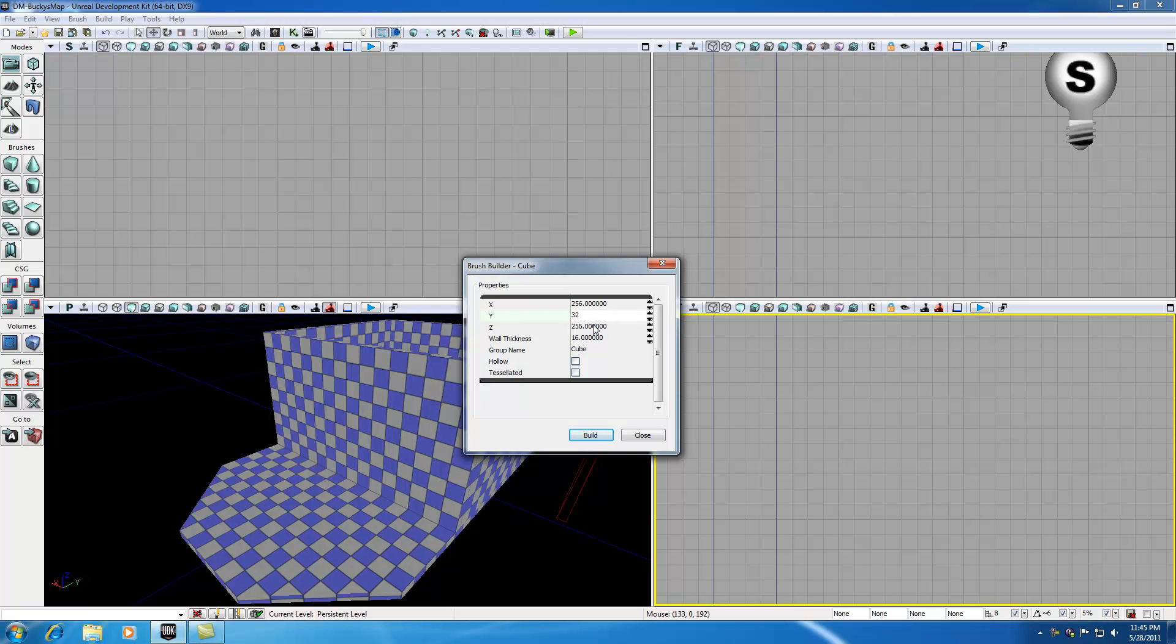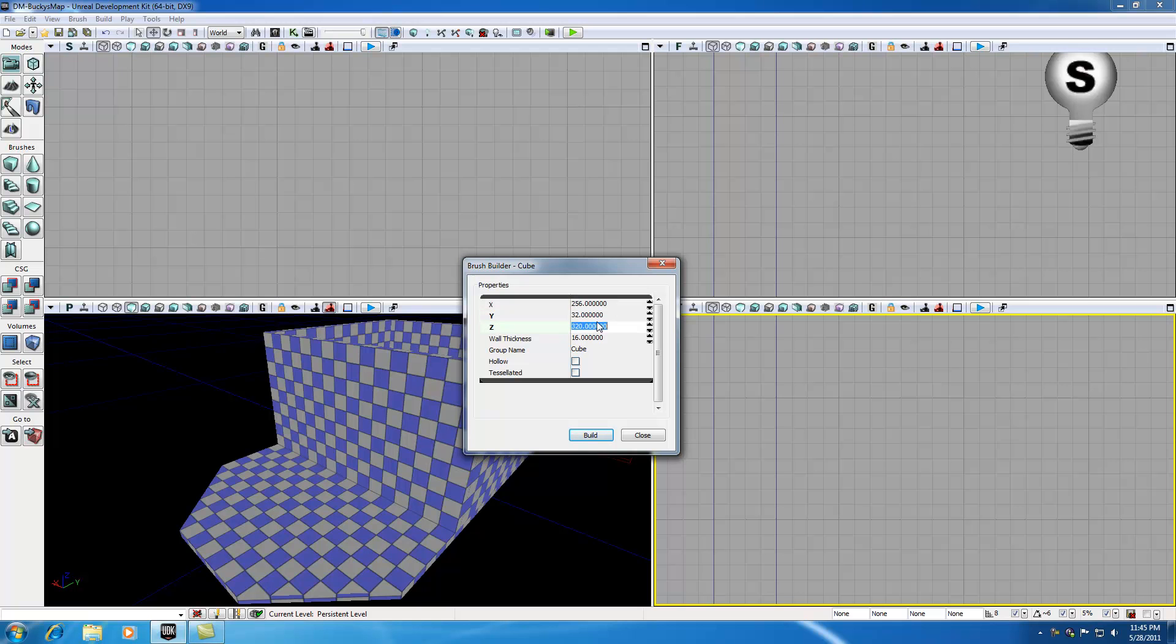Now for z, the z is actually the height. So let's go ahead and give this something like 320, because we want it to be taller than it is wide because doors are usually taller than they are wide. So 256, 32, 320. Let's go ahead and build this.